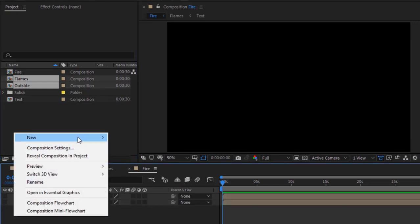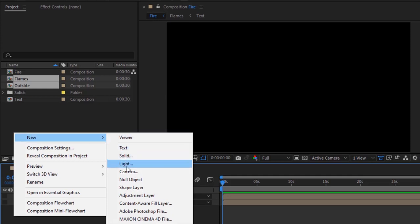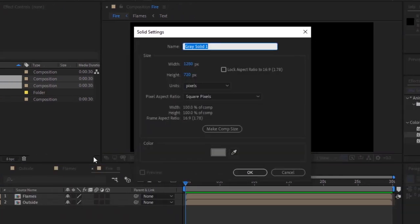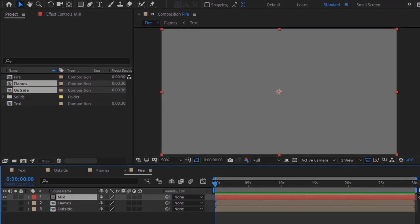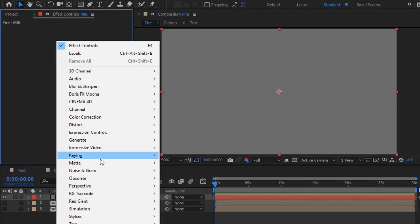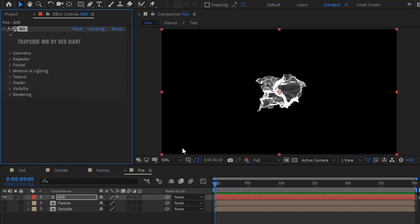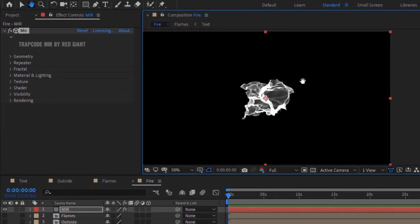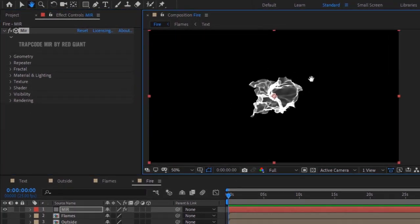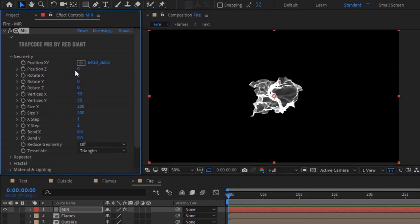Right-click on the timeline and add a new solid layer. Rename it to 'mia'. Add a Trapcode Mir effect to this layer. Go to Geometry and change vertices X and Y to 400, size X to 300, and size Y to 150.